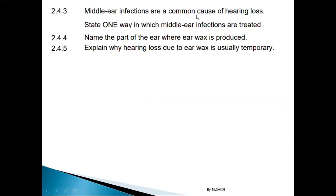Middle ear infections are a common cause of hearing loss. State one way in which middle ear infections are treated. You can treat it using antibiotics, or you can treat it using grommets.